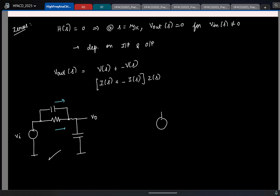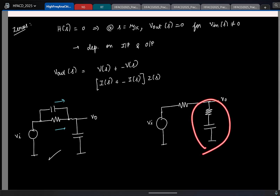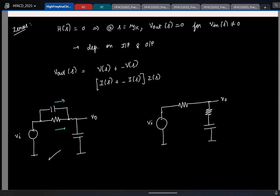Now similarly, let us take this case. Let us say I define this as the input and this as the output. Here the output is obtained as the sum of two different voltages: the voltage across the resistor plus the voltage across the capacitor. Once again, these two voltages will have different phase shifts, so at some complex frequency this sum can become zero.